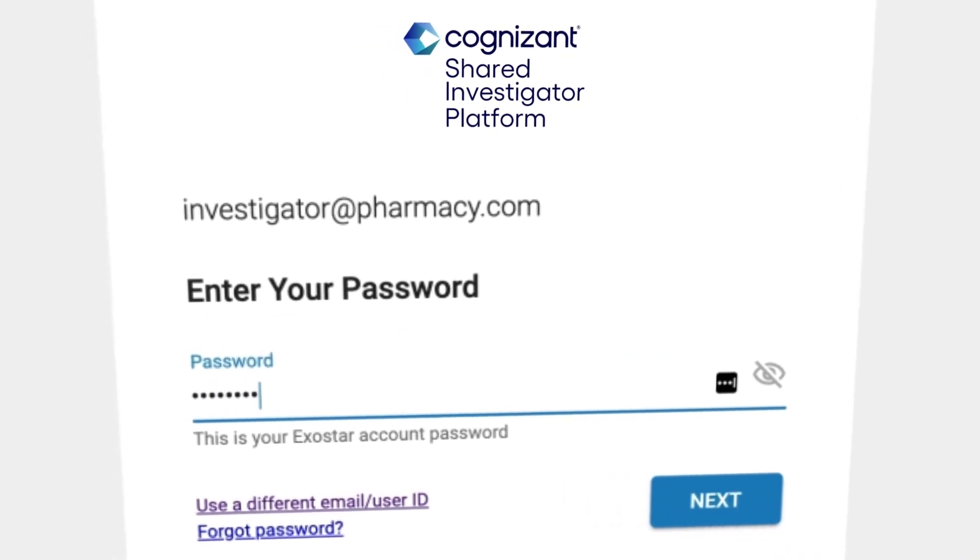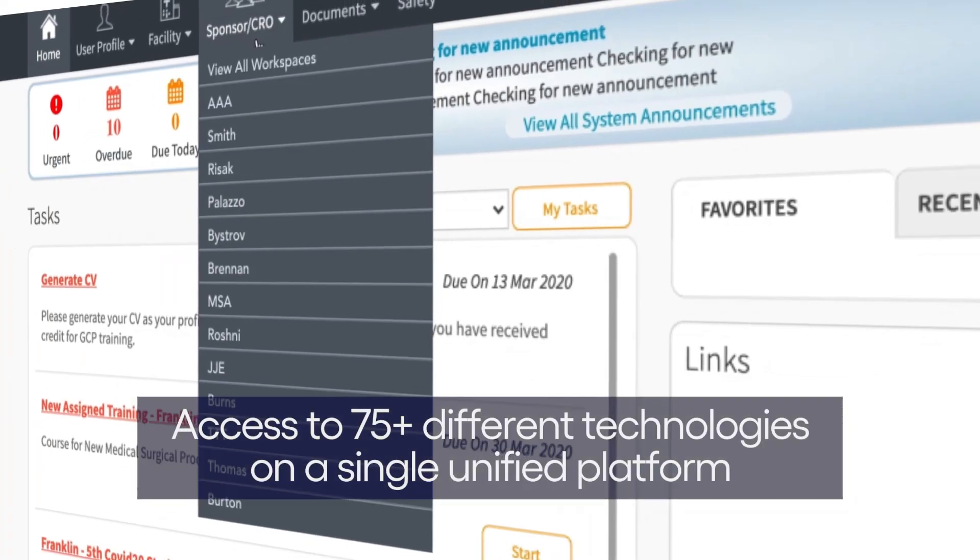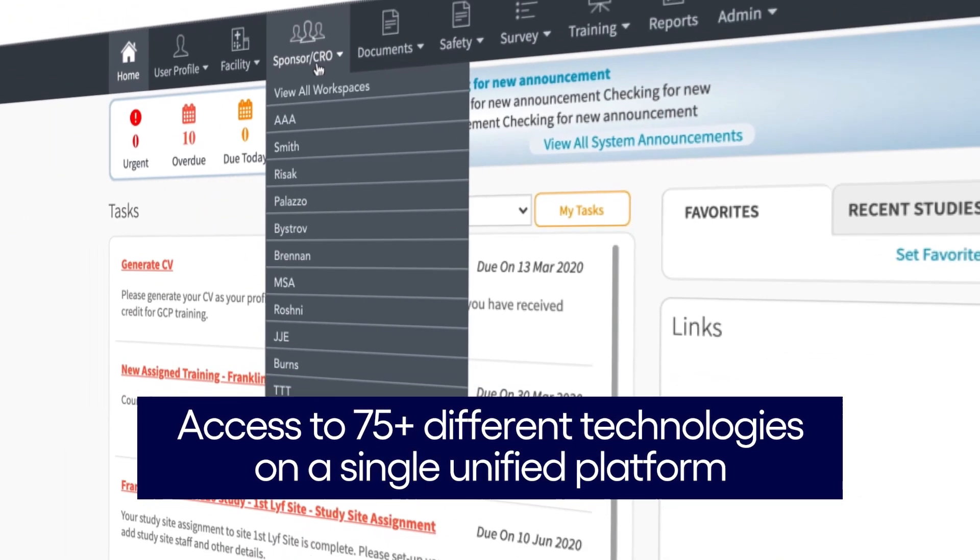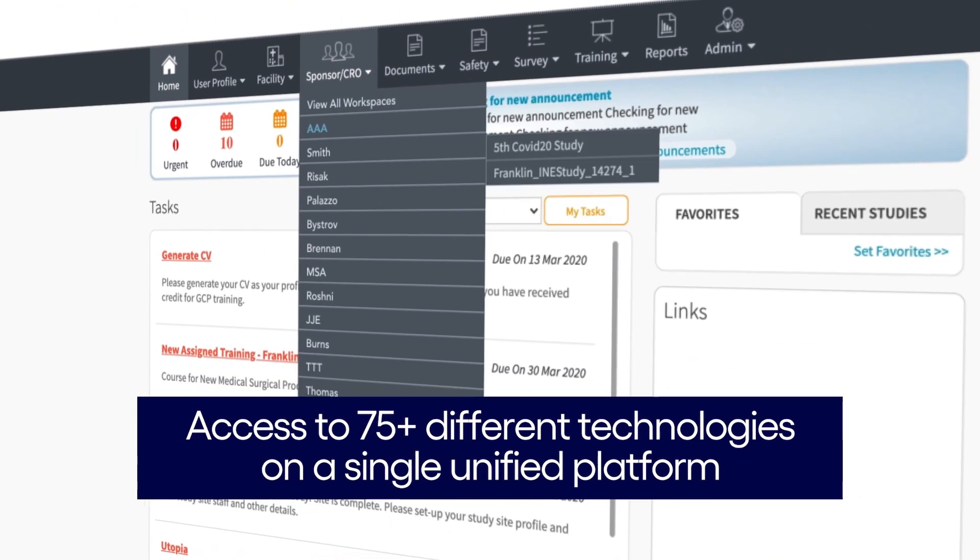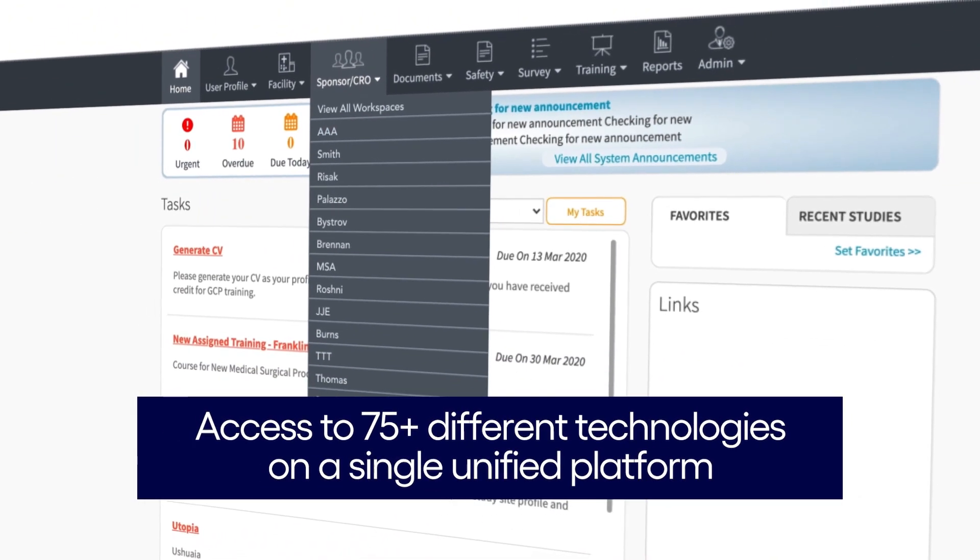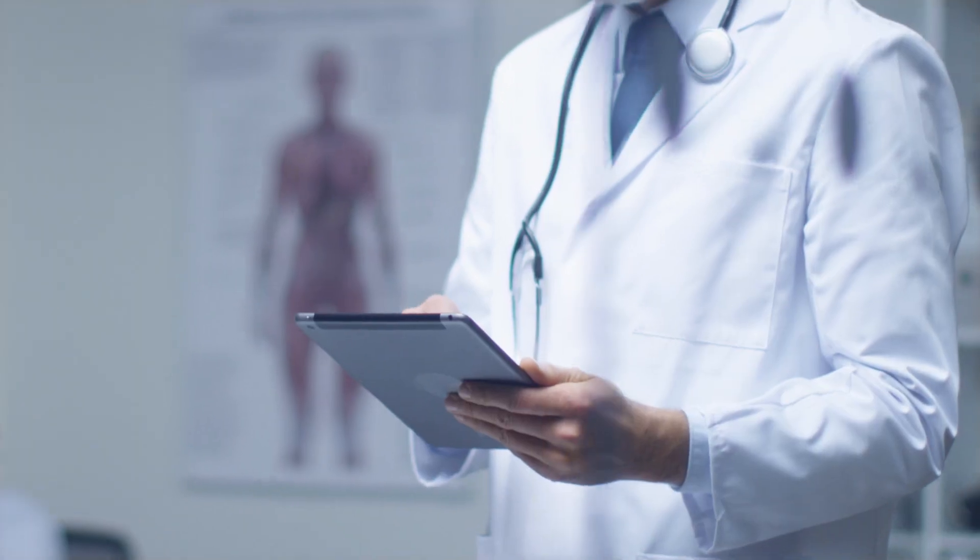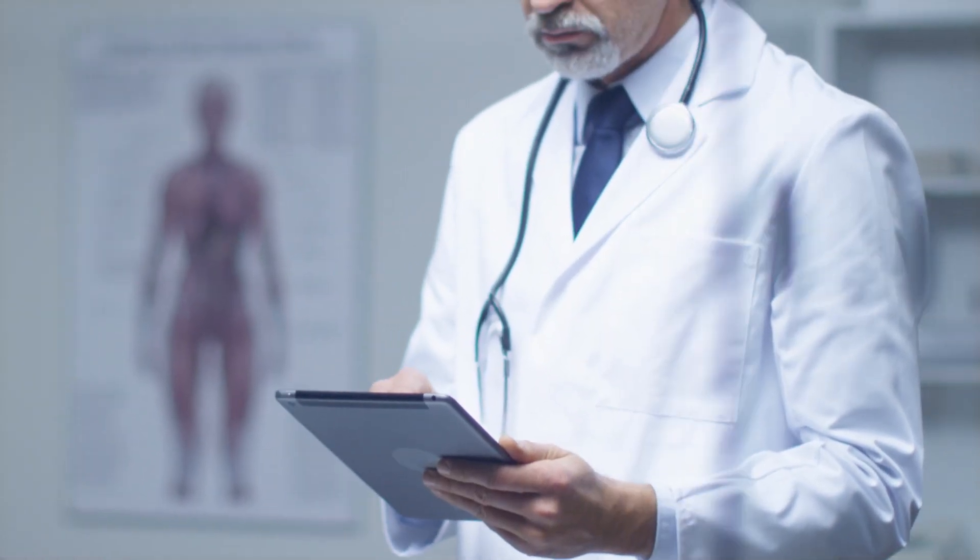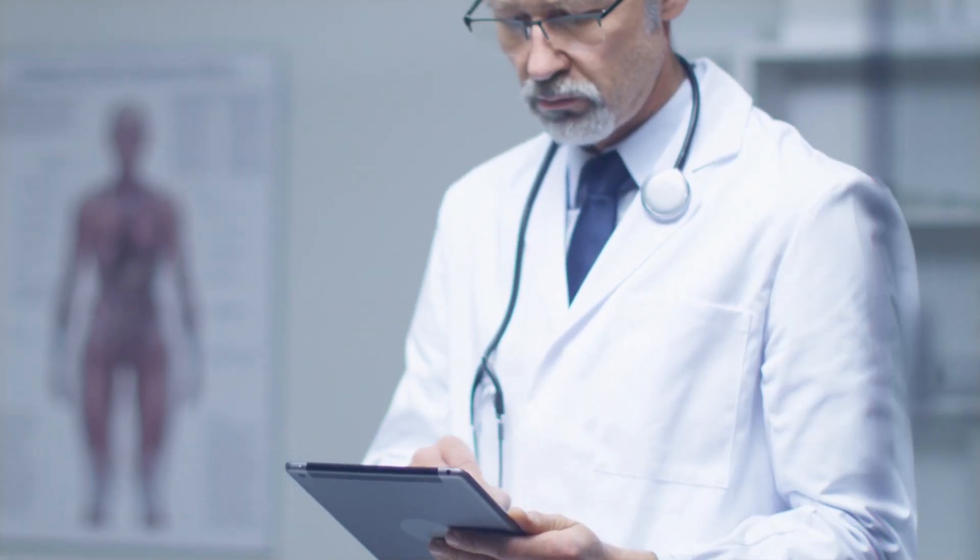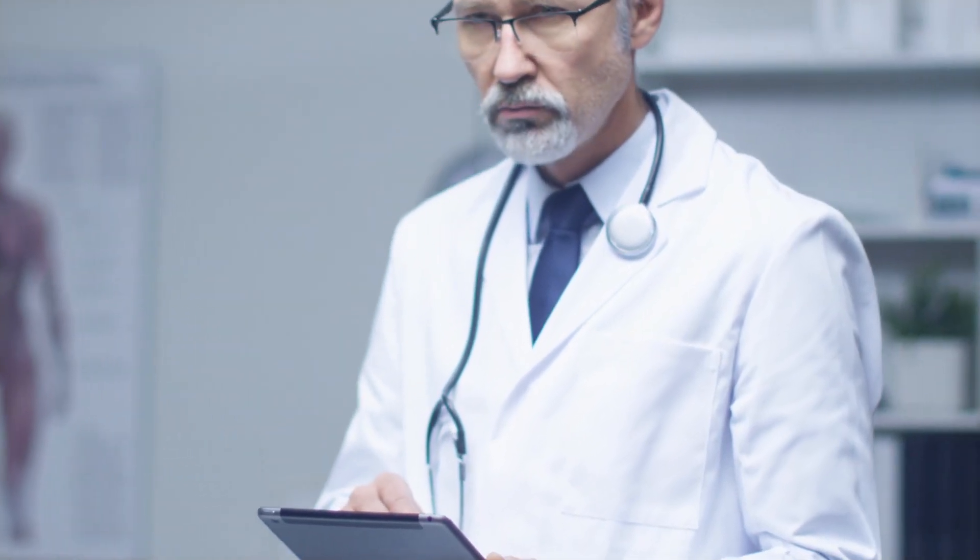Now, users can access more than 75 different technologies on a single unified platform. Before, sites conformed to each sponsor's workflow, and they were all different.